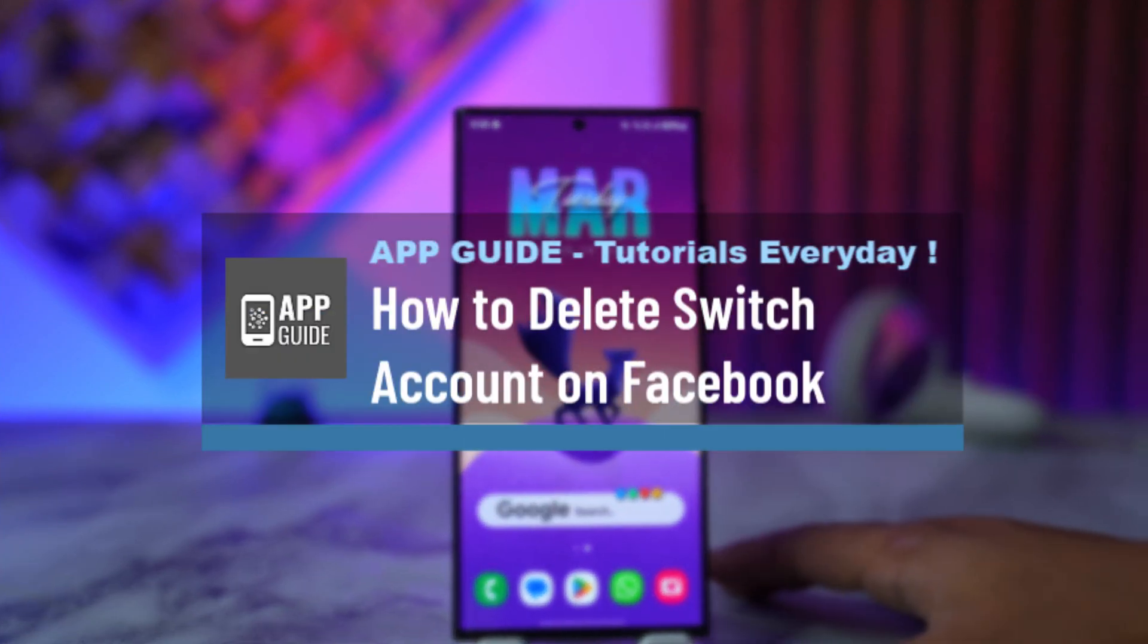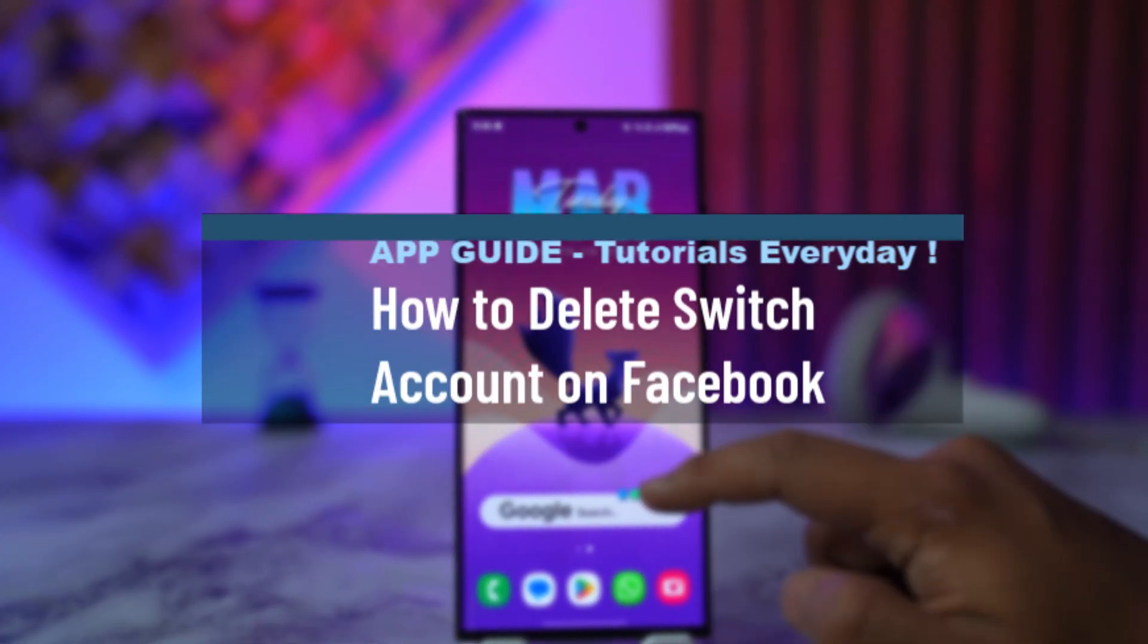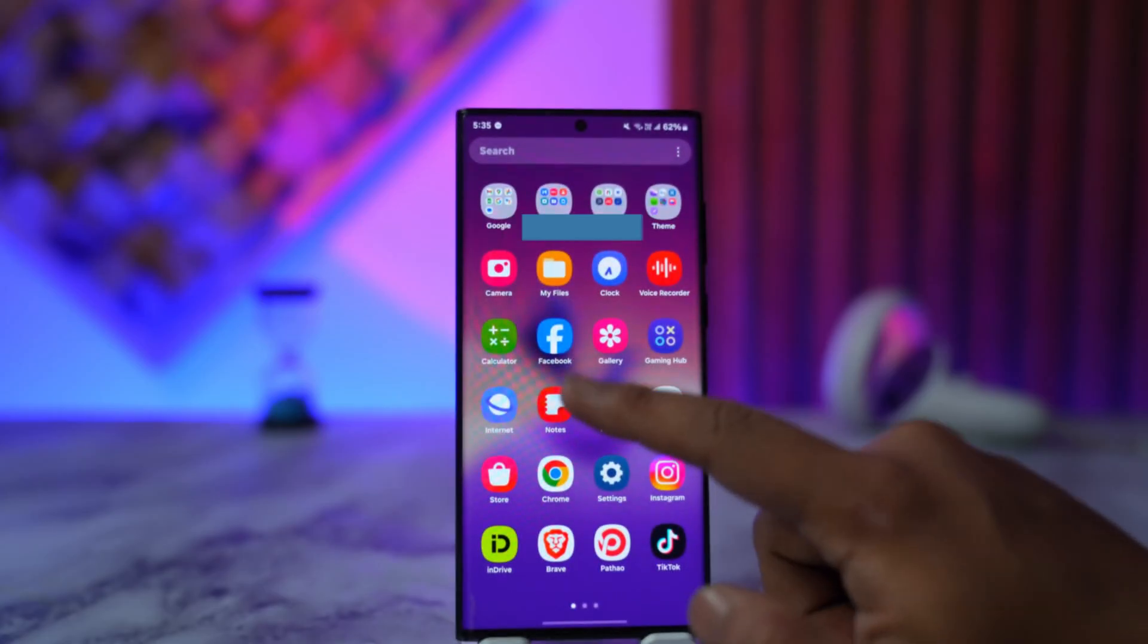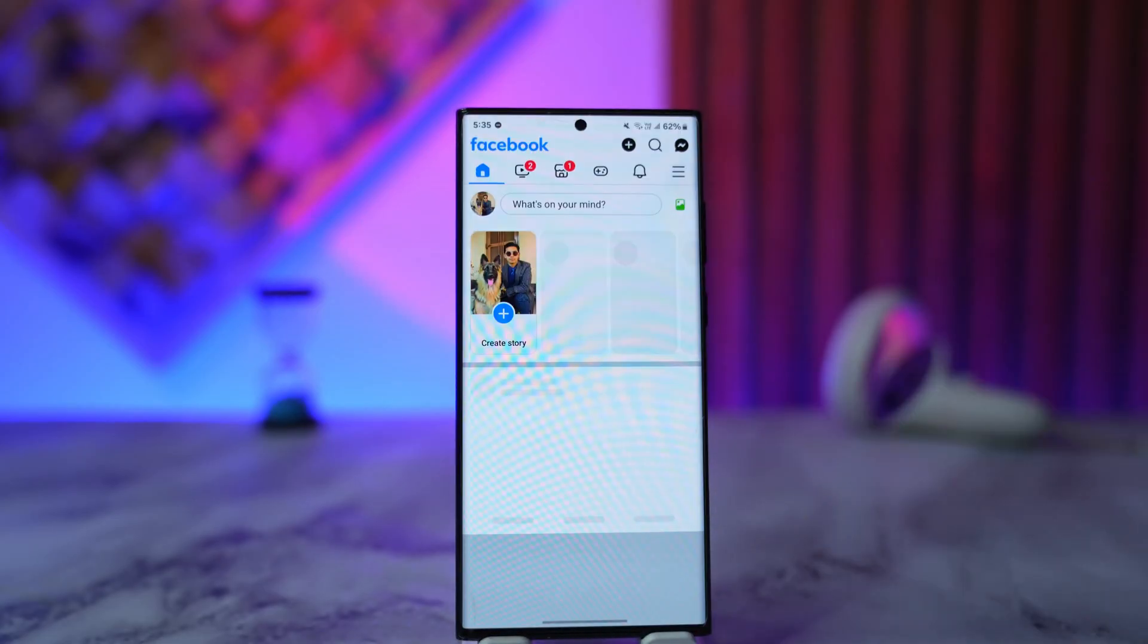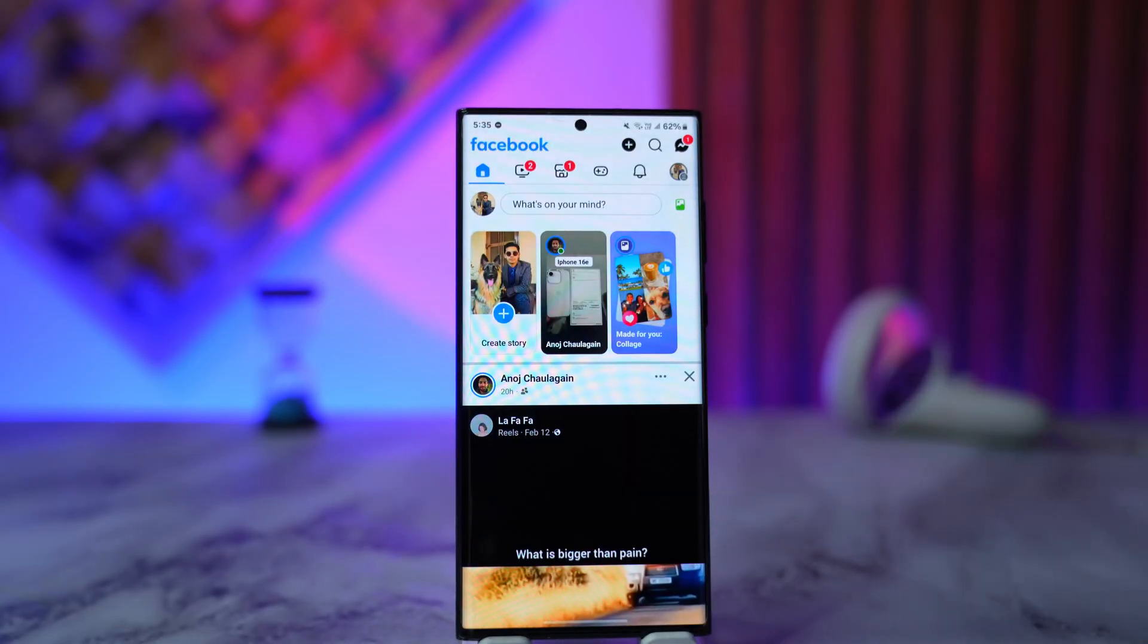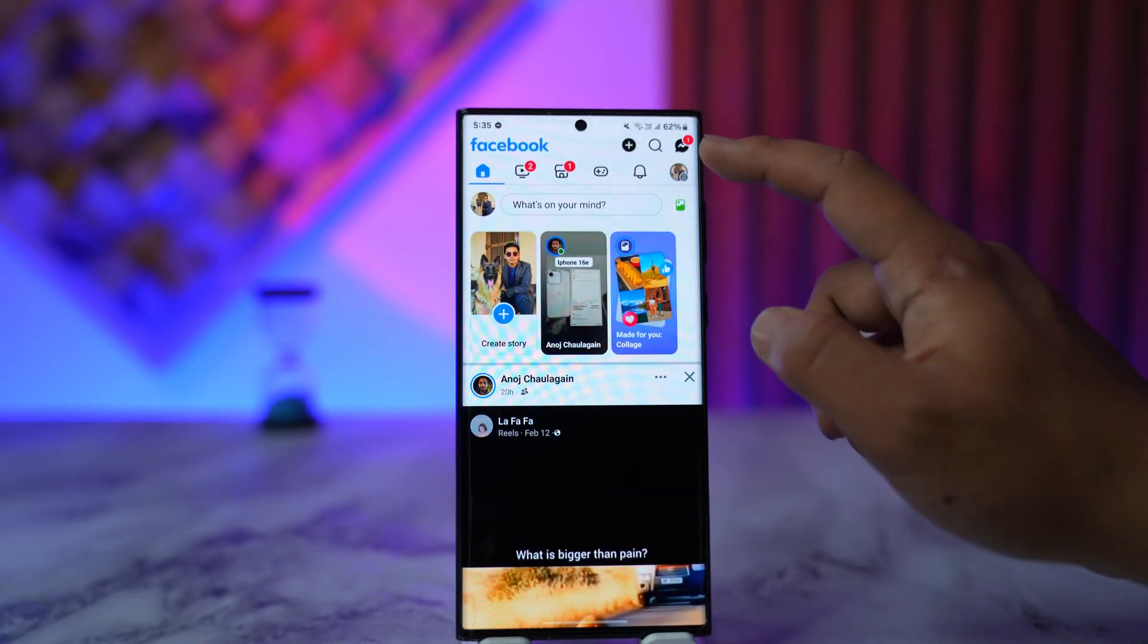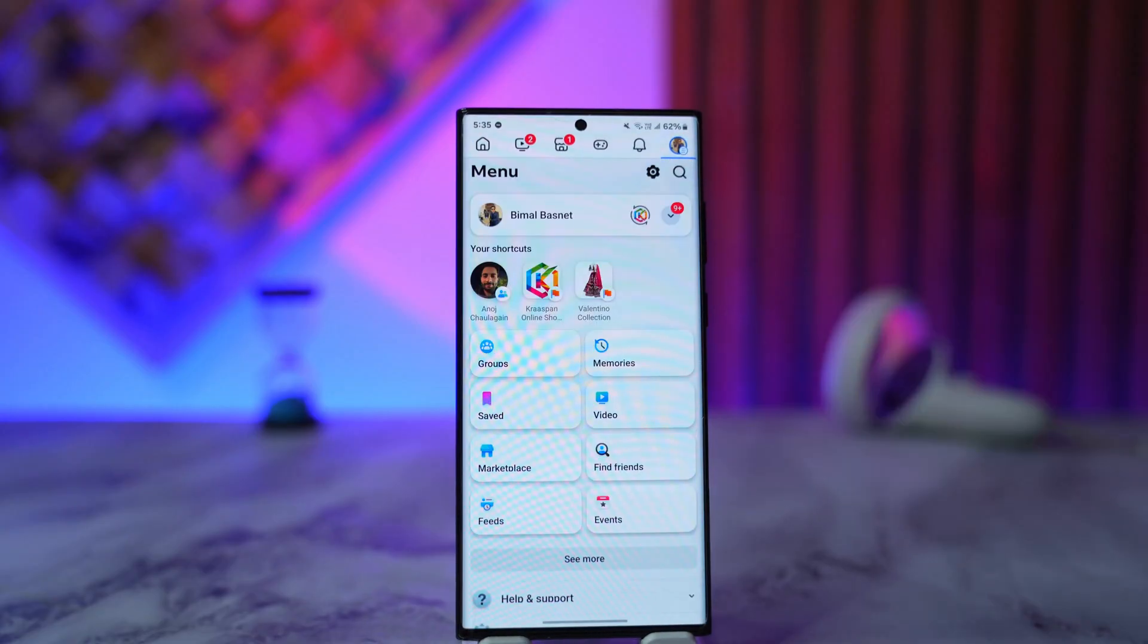How to delete switch account on Facebook. Now I totally understand what you mean. Let's say that you launch the Facebook application. Once you launch the Facebook app, you tap on the three lines option from the top right hand side.